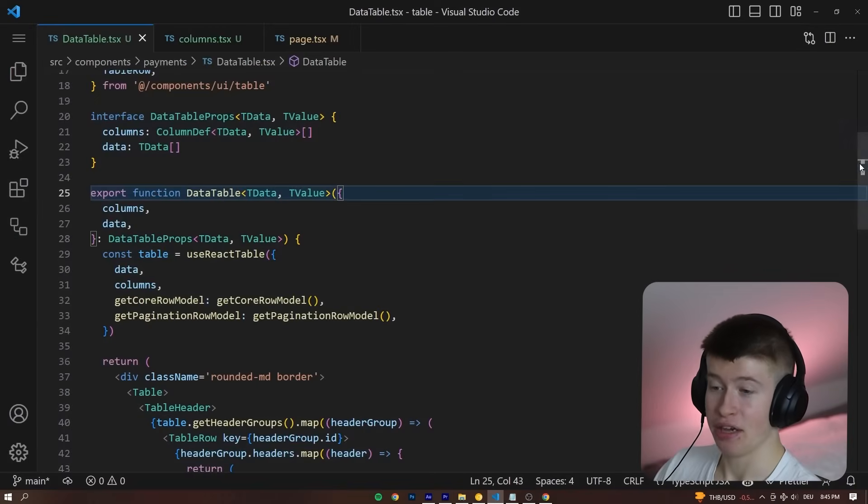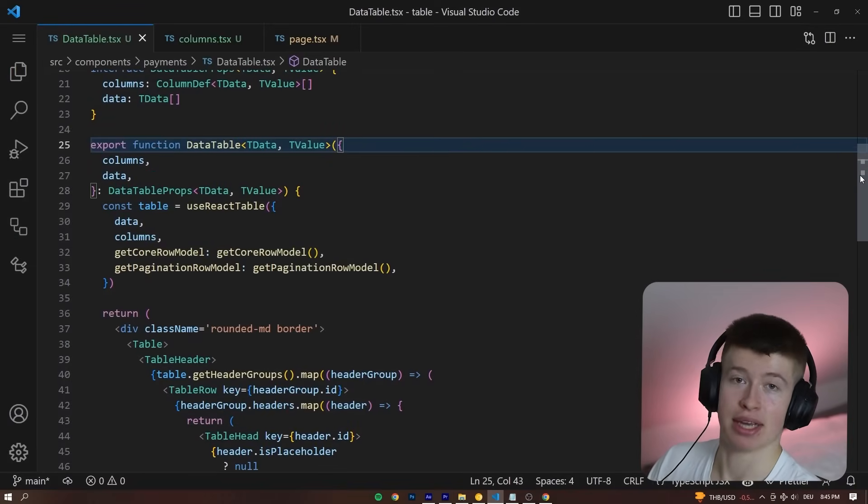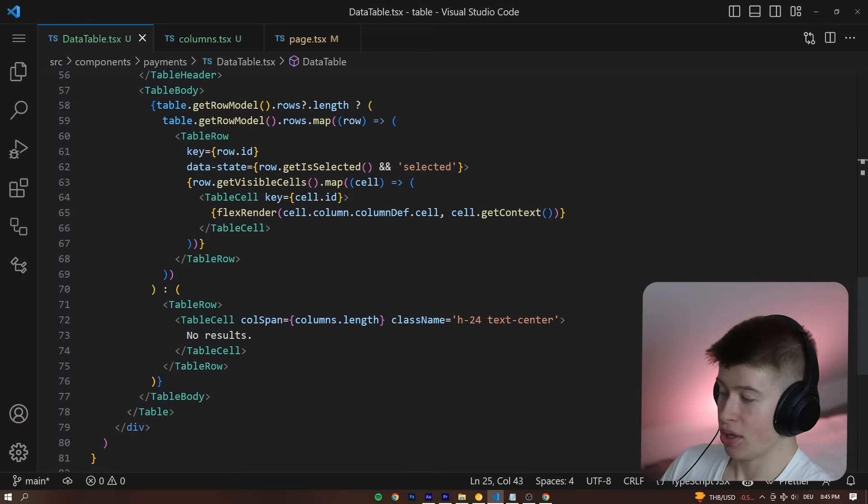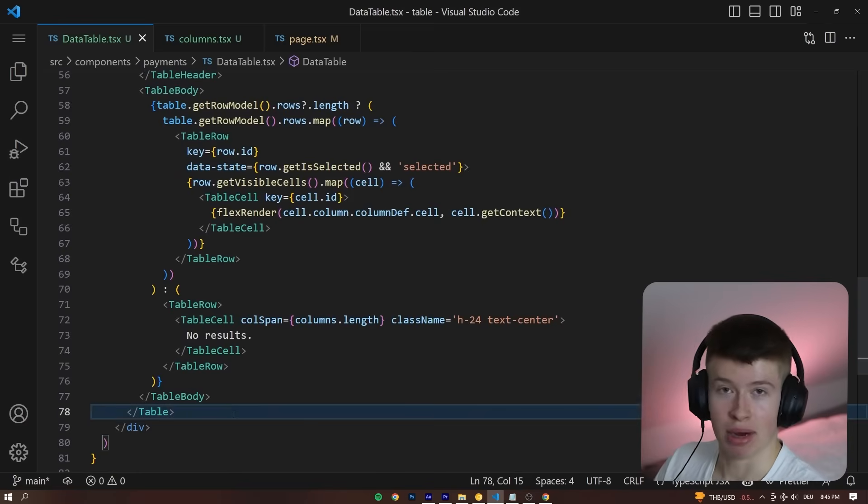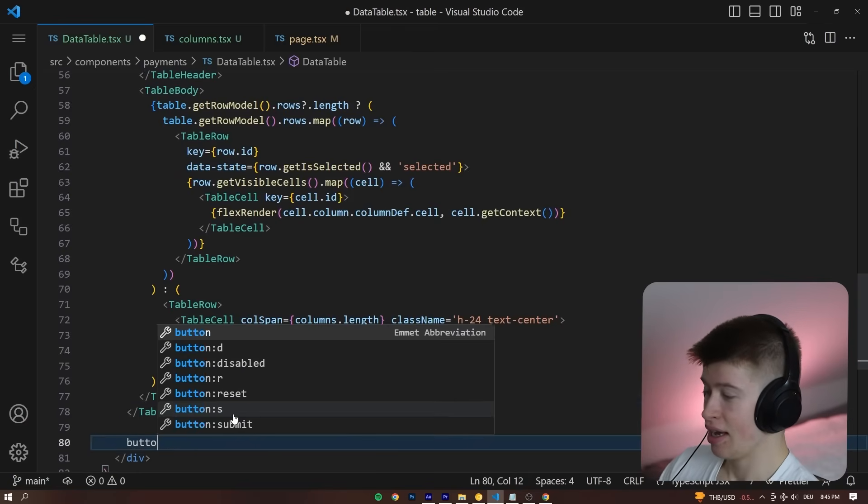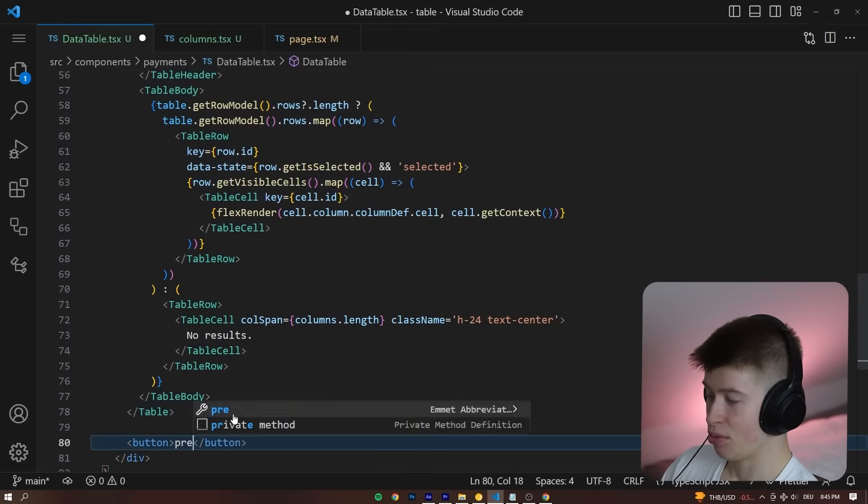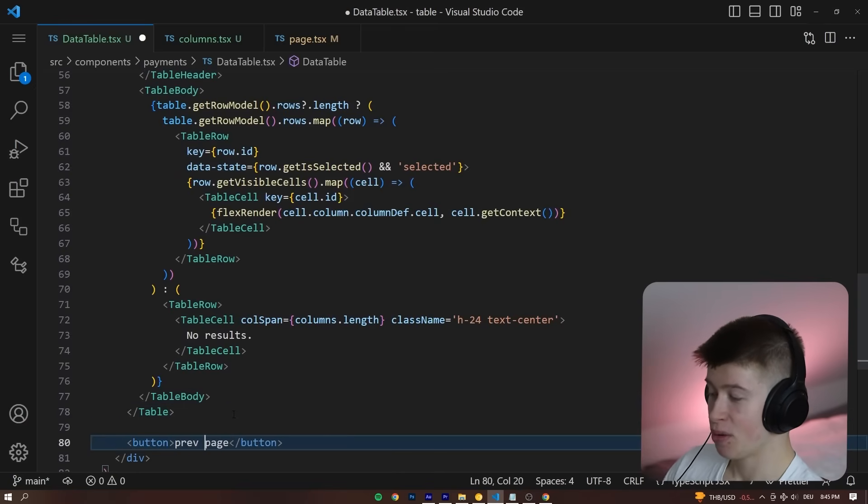And by the way, if you're wondering how you can control this pagination, it is so straightforward. My grandma could do it. So we can add a button, for example, previous page.